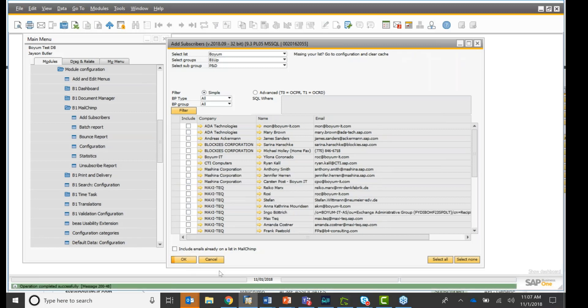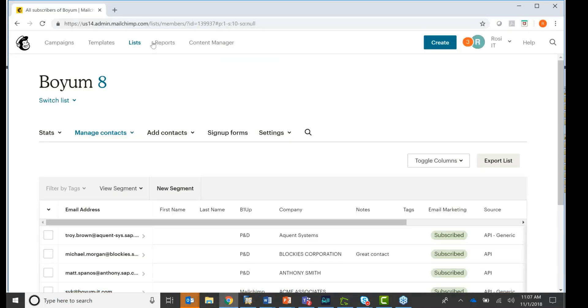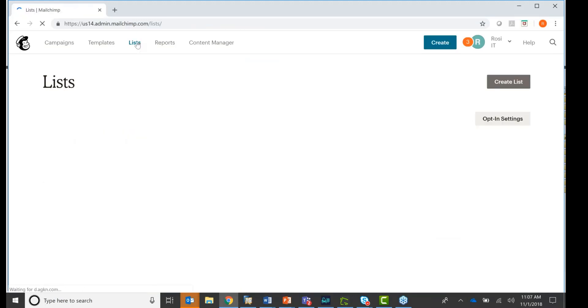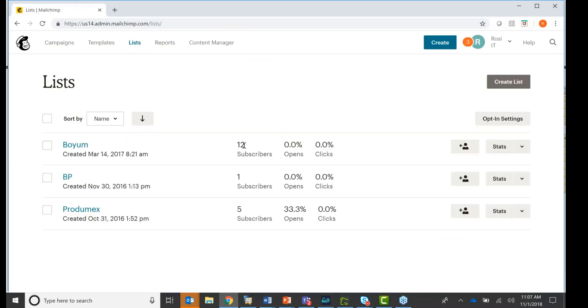And you see if I go back to my MailChimp account, I'm going to refresh it. You see 12 subscribers. That's how quick it is. It puts it right into your MailChimp, into your MailChimp lists.